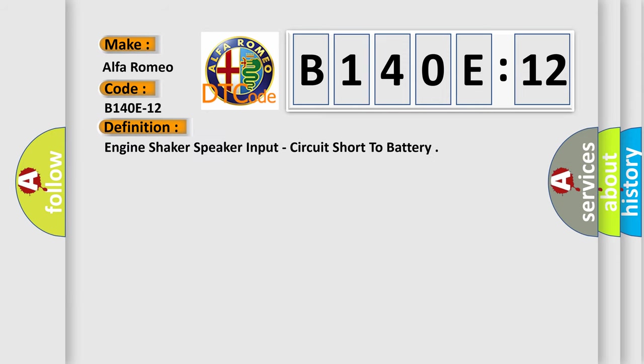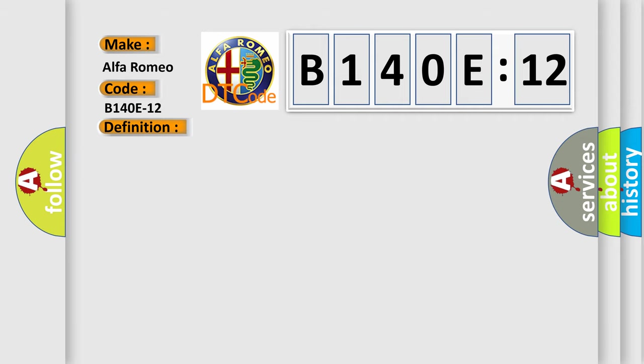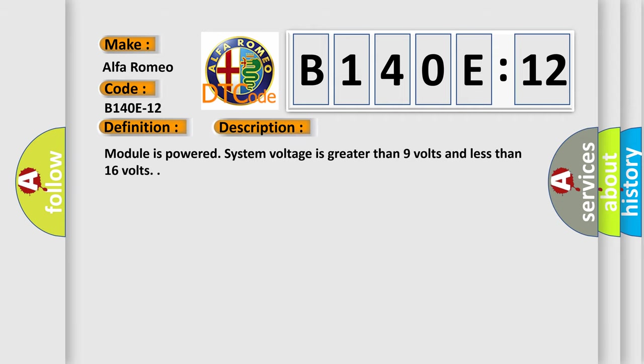The basic definition is Engine shaker speaker input, circuit short to battery. And now this is a short description of this DTC code. Module is powered system voltage is greater than 9 volts and less than 16 volts.